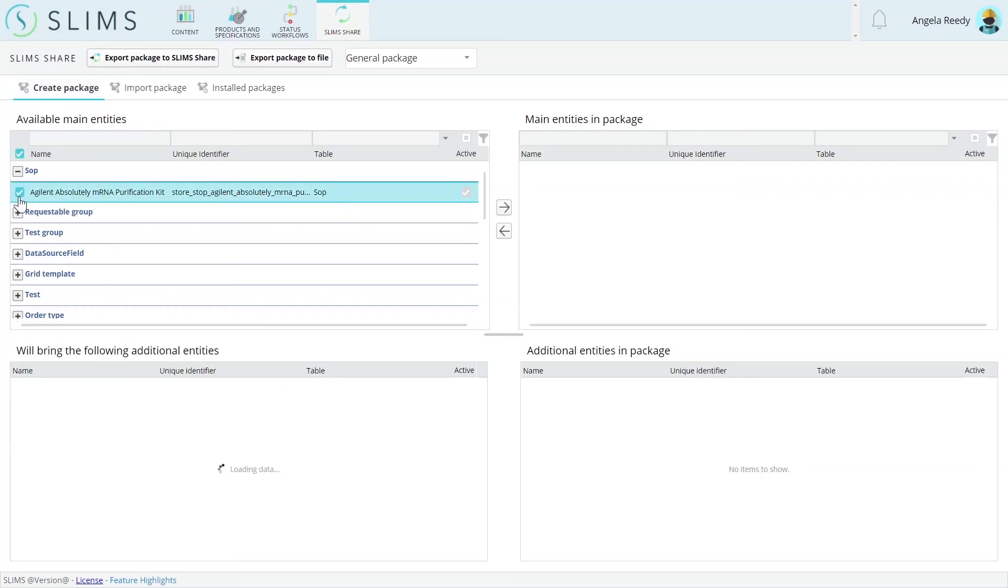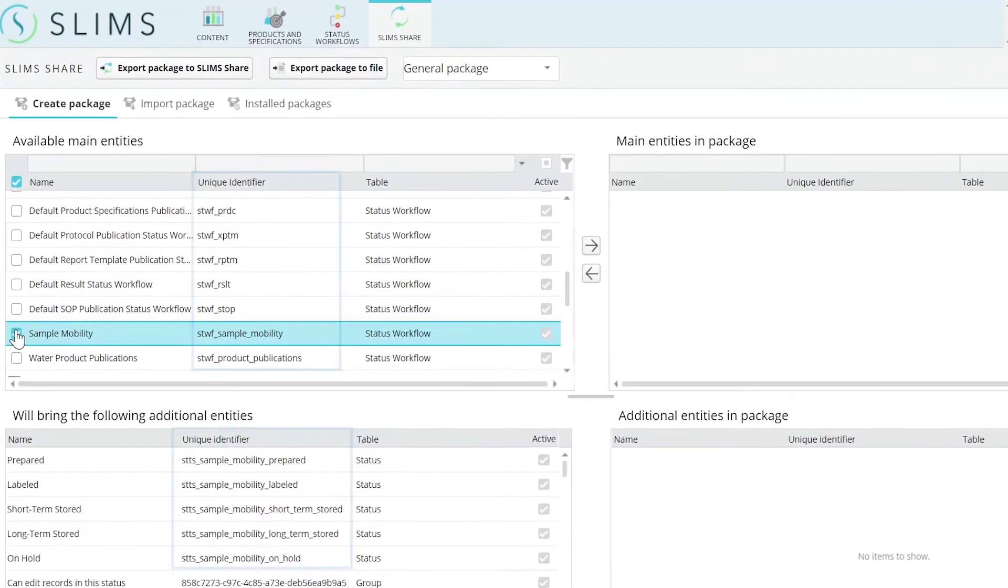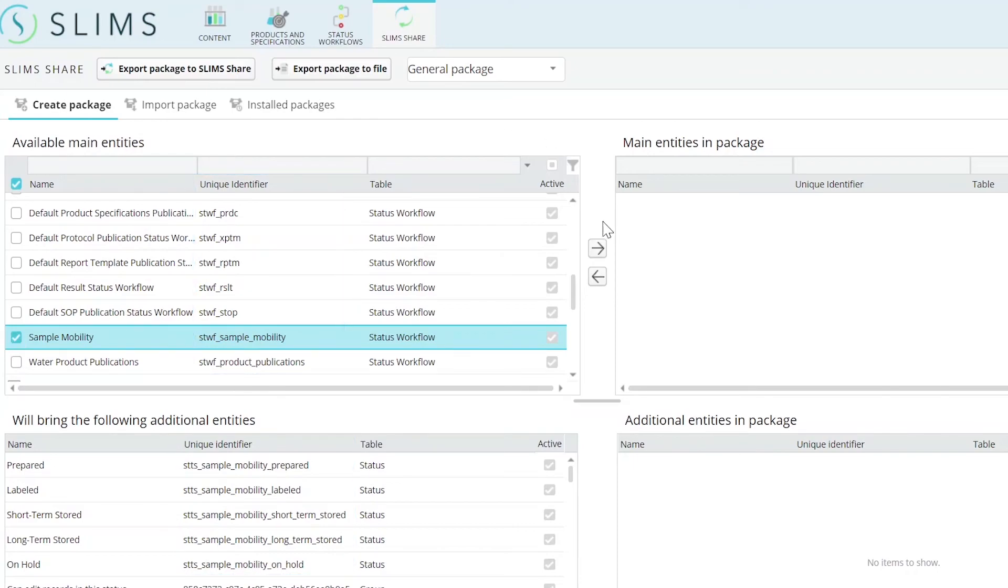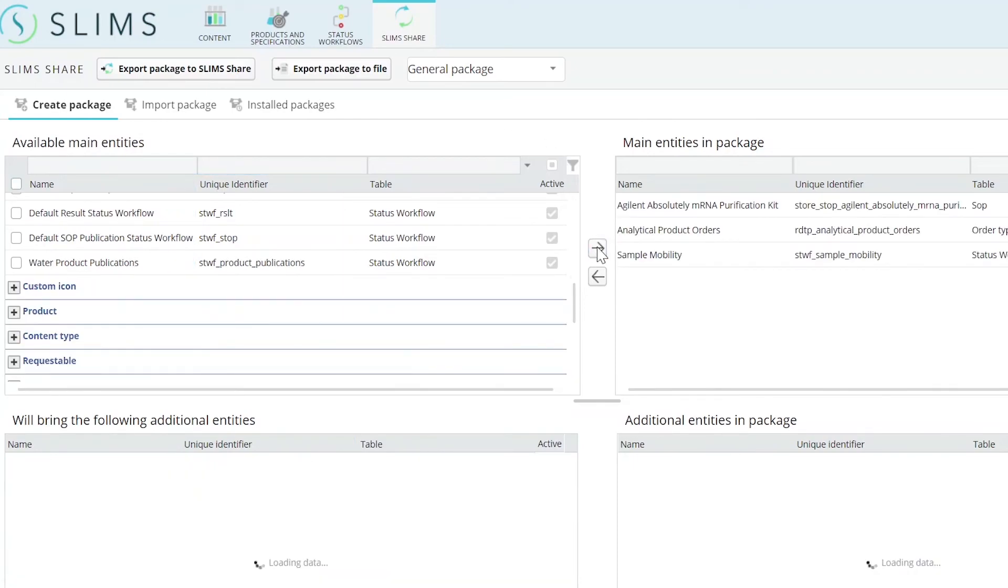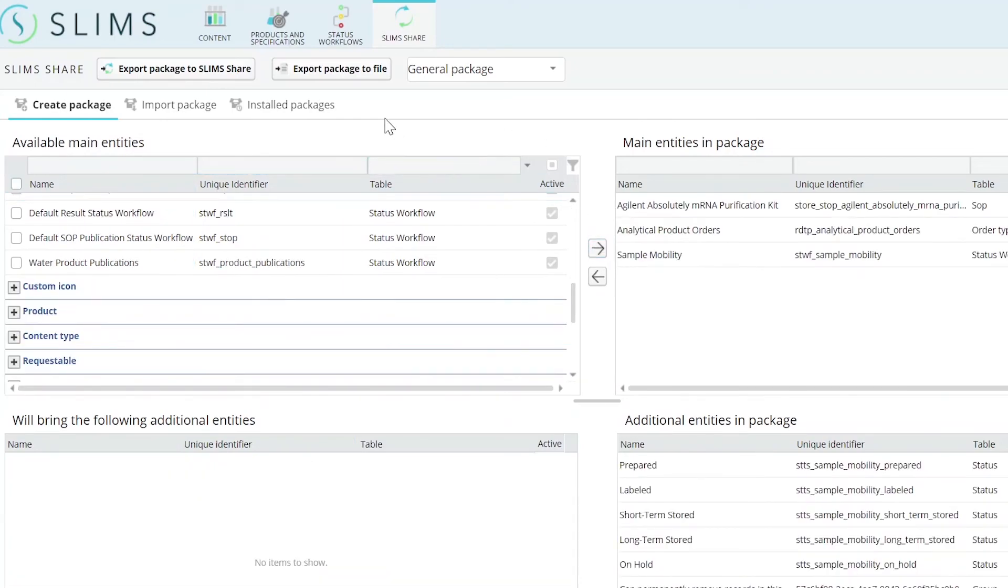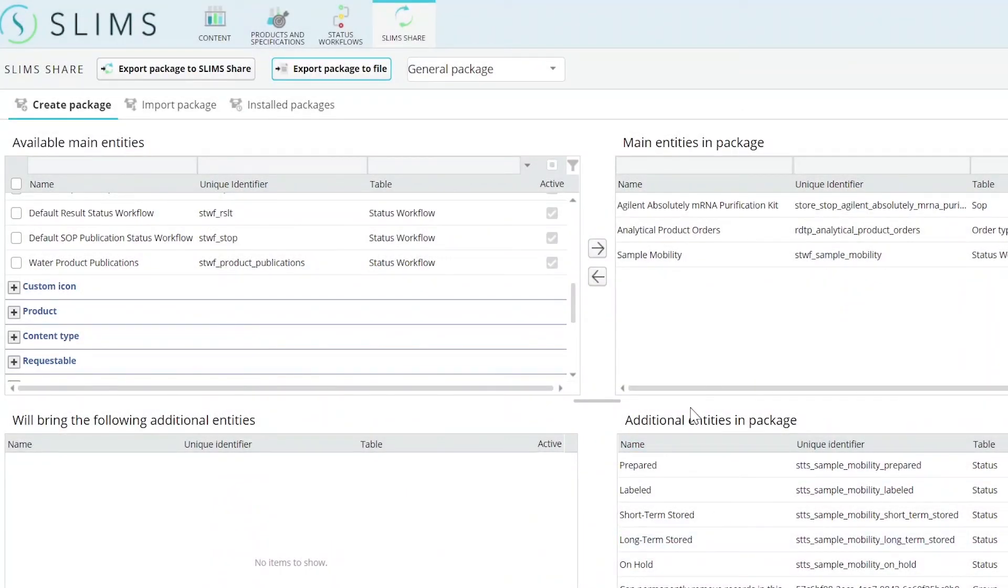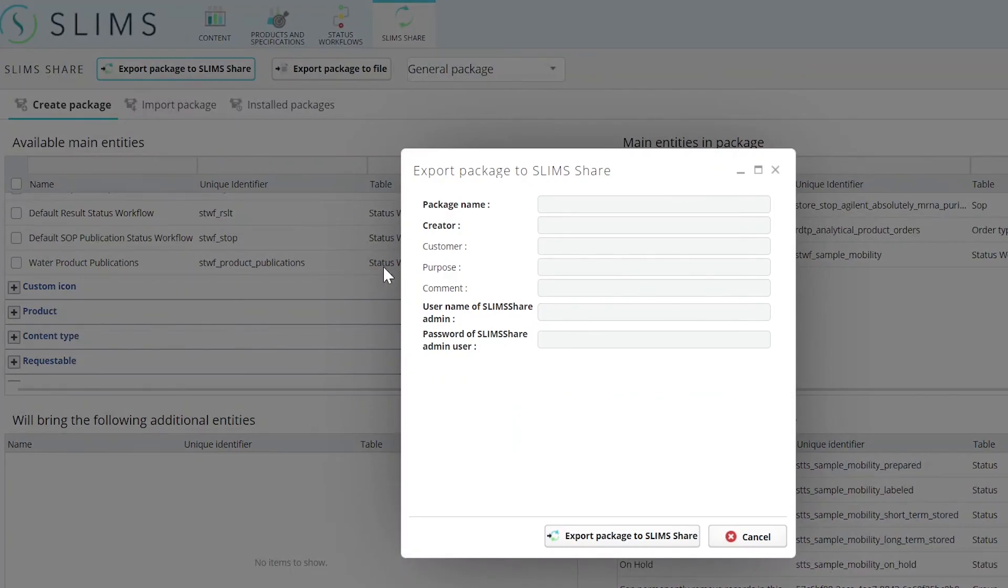Some changes apply to the whole module. The entity names are displayed as user-friendly names instead of the development names. The package export options have moved into the top bar, where they are condensed into a pop-up after clicking on one of the export options. Workflow packages cannot be exported to file.